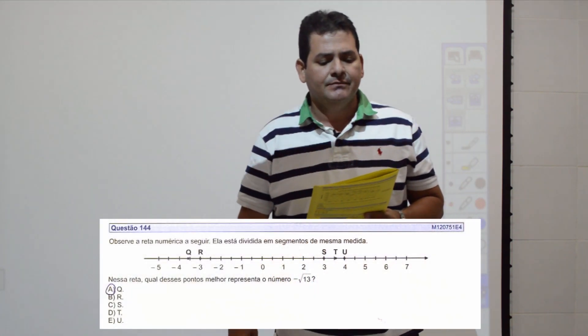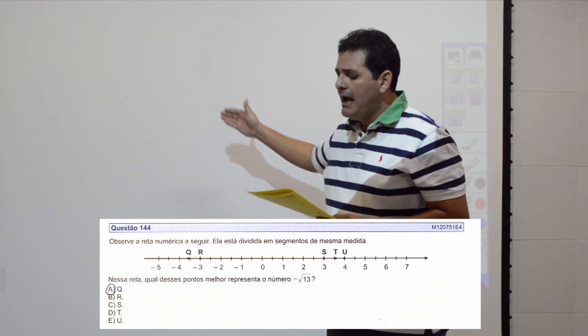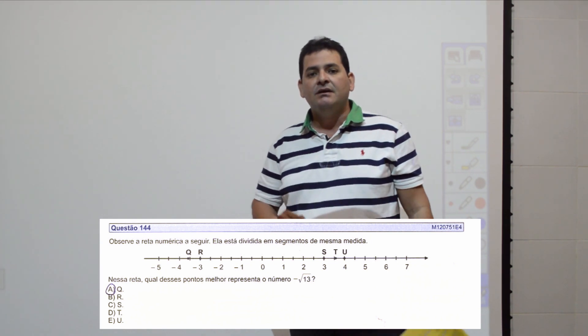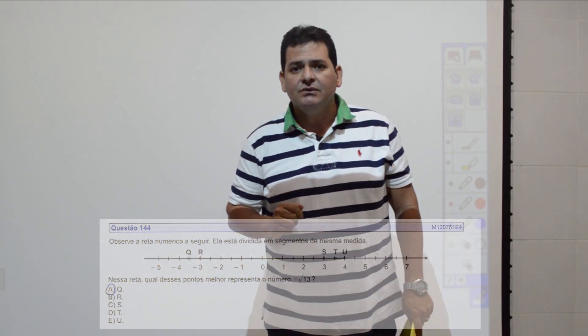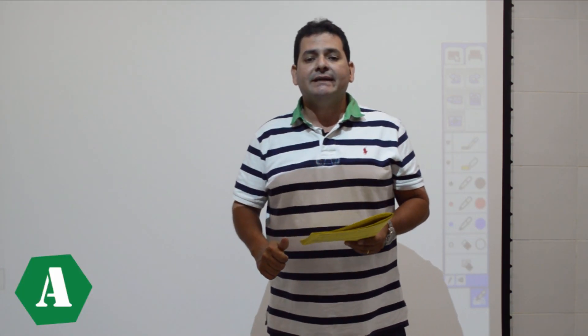Questão 144: observe a reta numérica dividida em segmentos de mesma medida. Qual ponto representa melhor o número menos raiz de 13? Raiz de 13 é irracional. Quadrados perfeitos próximos: 9 e 16. Logo, menos raiz de 13 está entre menos raiz de 16 e menos raiz de 9, ou seja, entre -4 e -3. O ponto entre -4 e -3 é o ponto Q. Item A.